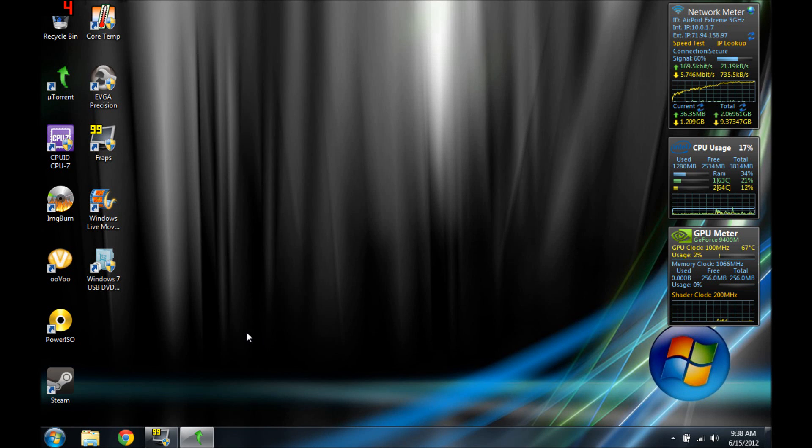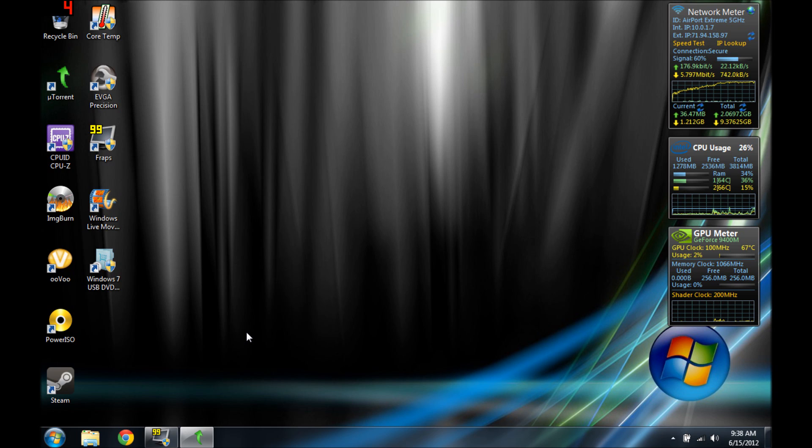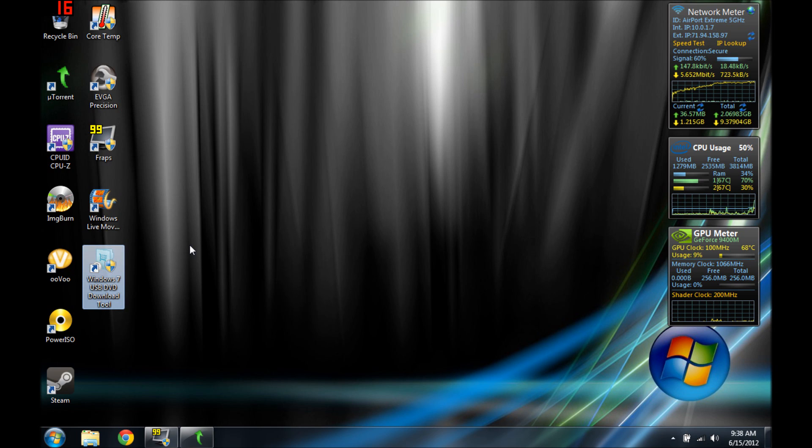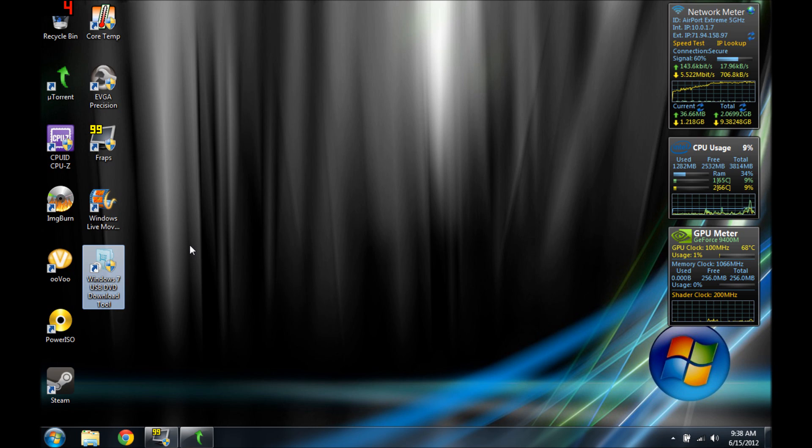Hey guys, today we're going to show you how to put Windows 7 onto your USB. You're going to need a Windows 7 USB DVD download tool. I'm going to put a link in the description. It's off the Microsoft website.